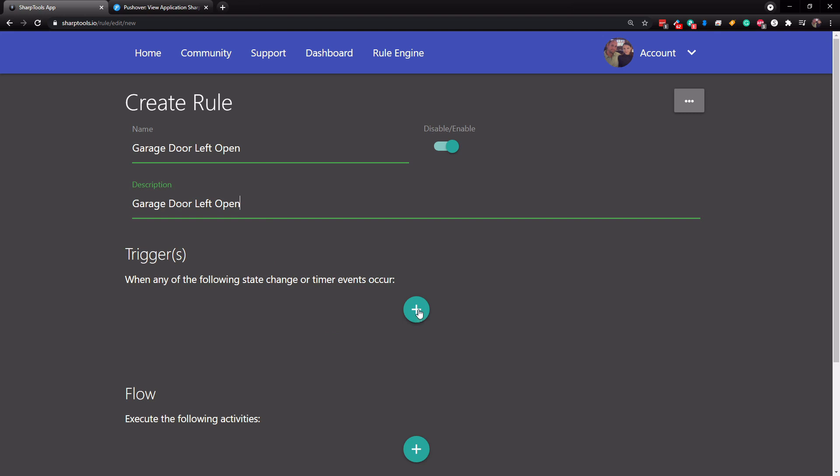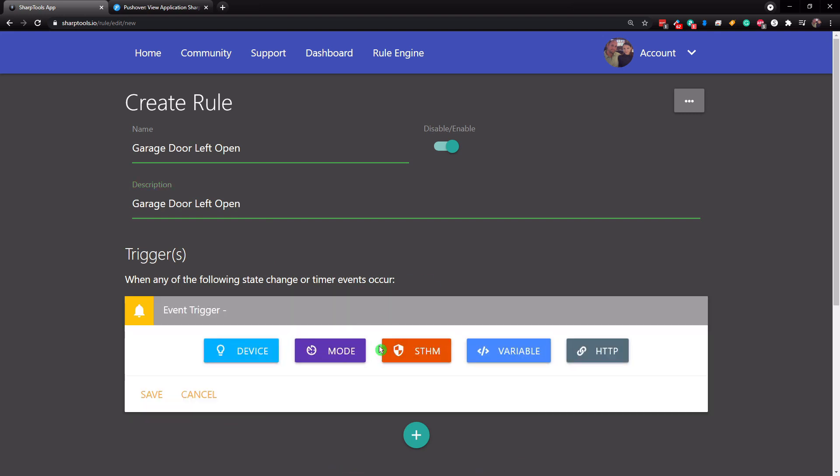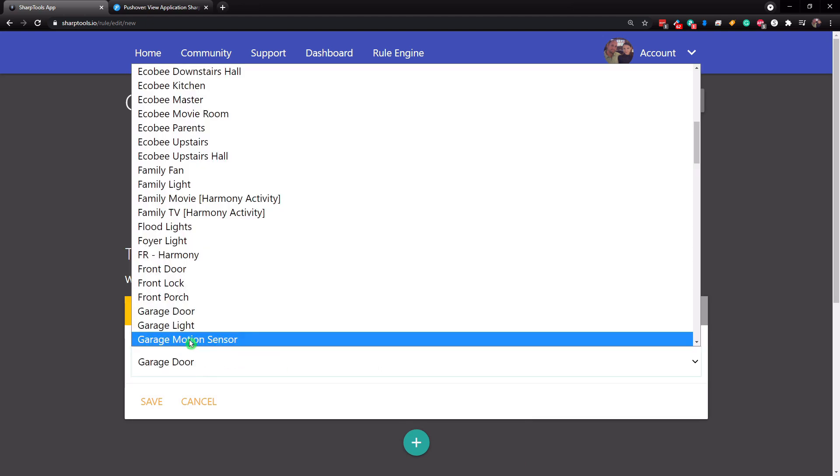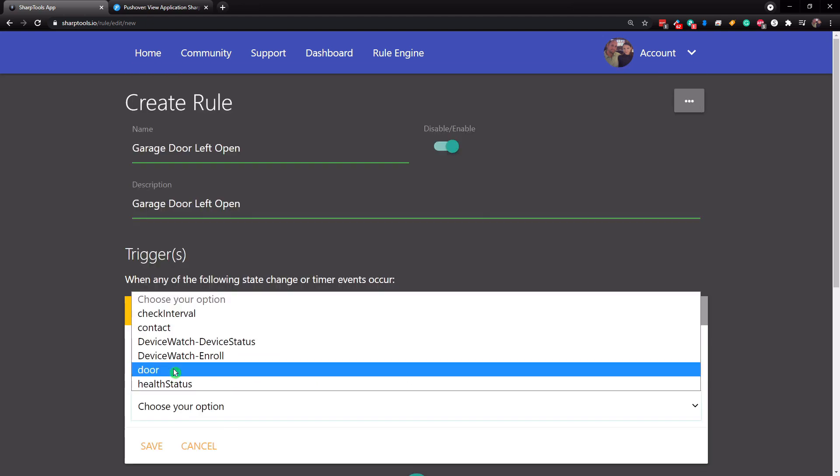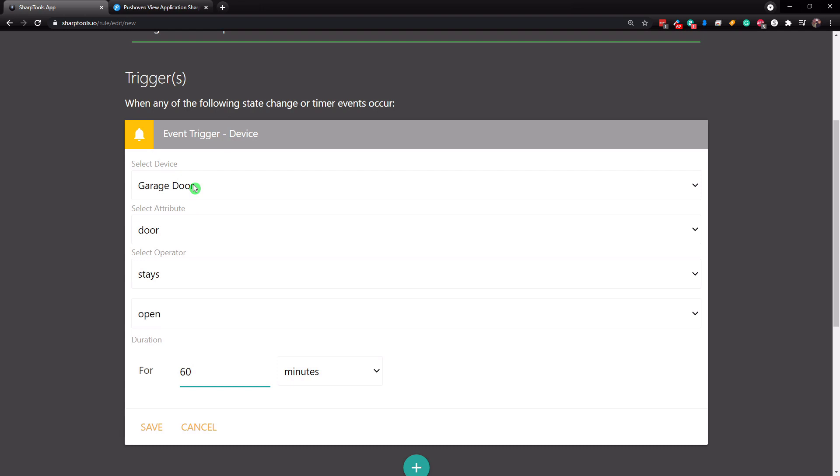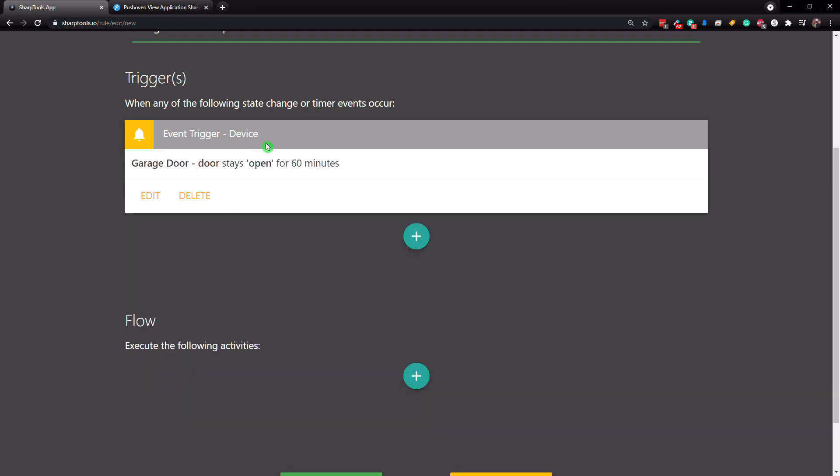So we're going to tap on the plus sign under the trigger and we're going to do an event trigger and we're going to go to device garage door and we're going to go to door. All right. So we're going to choose our garage door. We're going to select the attribute door. And we're going to say when it stays open for 60 minutes, then it's going to let us know that we have left the garage door open.